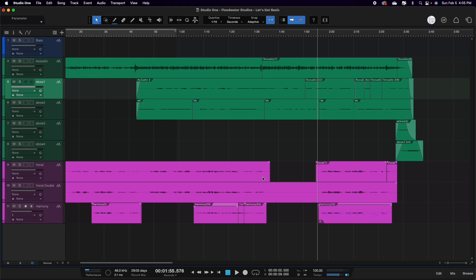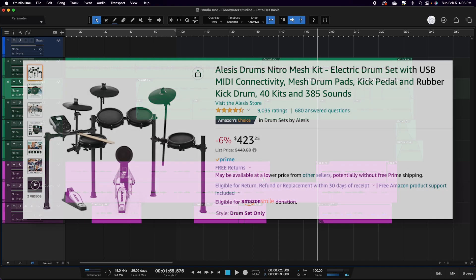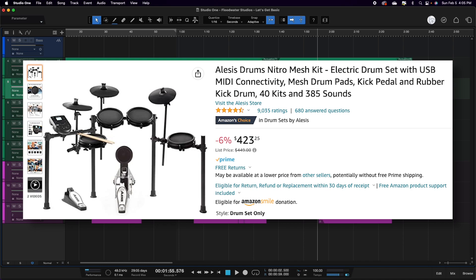Now the drums that we use, I have an Alesis drum kit. It's mesh heads. It's a very, very cheap kit. I'll have a link to that down in the description. Now those are affiliate links, so they help us out a little bit if you choose to buy something that we have down there, or if you just choose something at random that helps us out just a little bit.